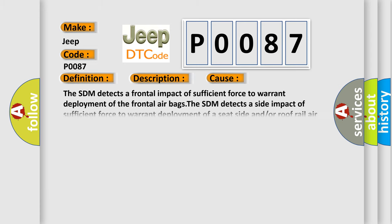The SDM detects a frontal impact of sufficient force to warrant deployment of the frontal airbags. The SDM detects a side impact of sufficient force to warrant deployment of a seat side and/or roof rail airbag. The SDM has deployed the seat belt pretensioner for three separate deployments.